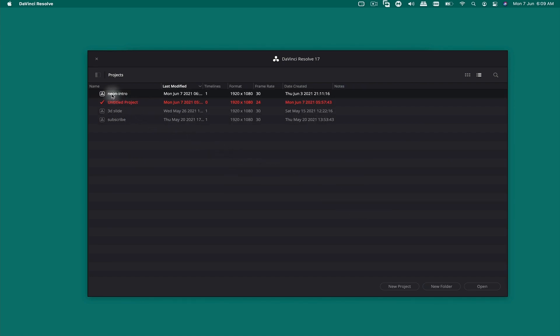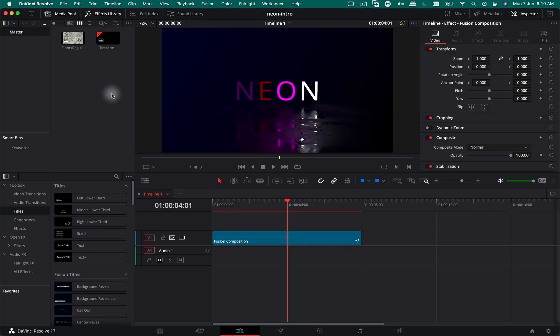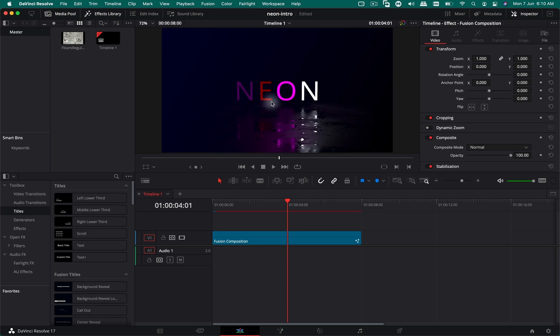Now you can see that your project is available in the project manager. Simply double-click on it to open it up, and then once it opens, you can see your animation.